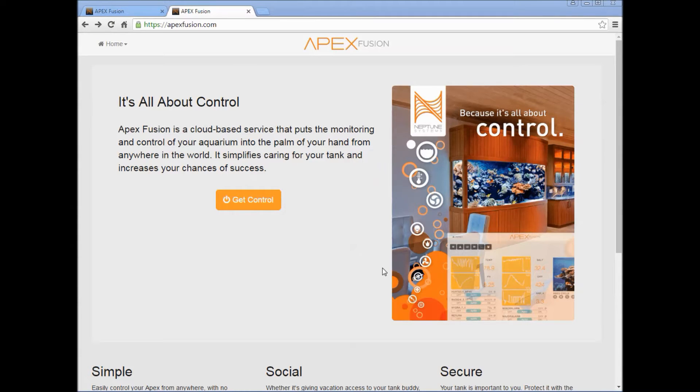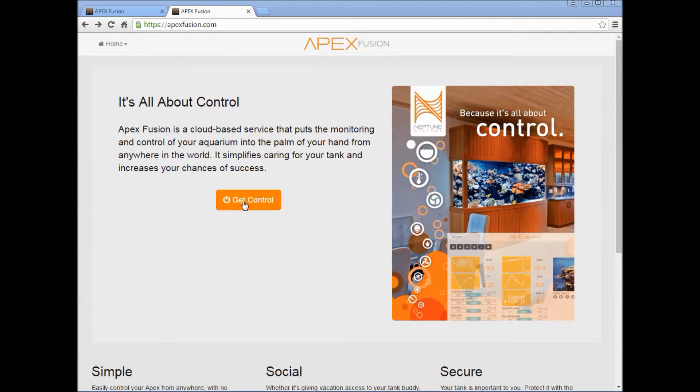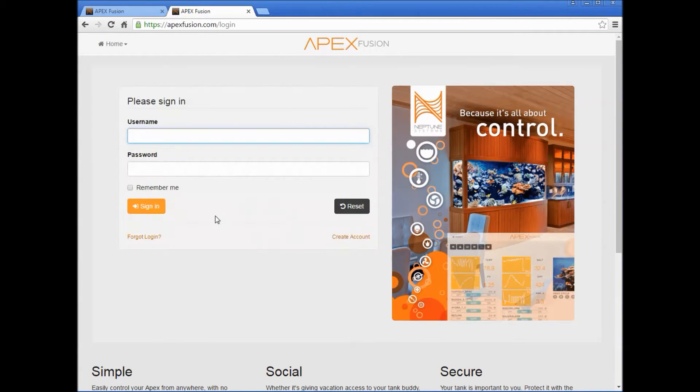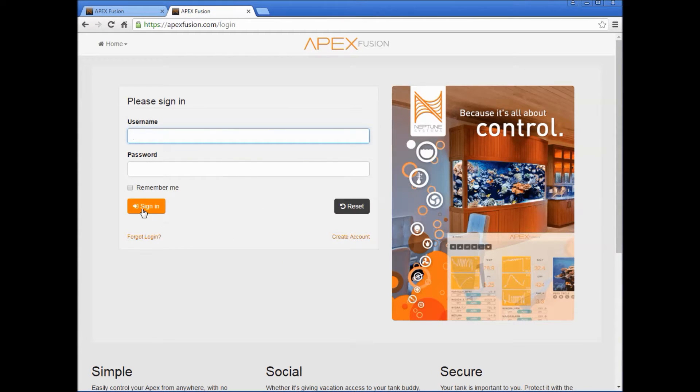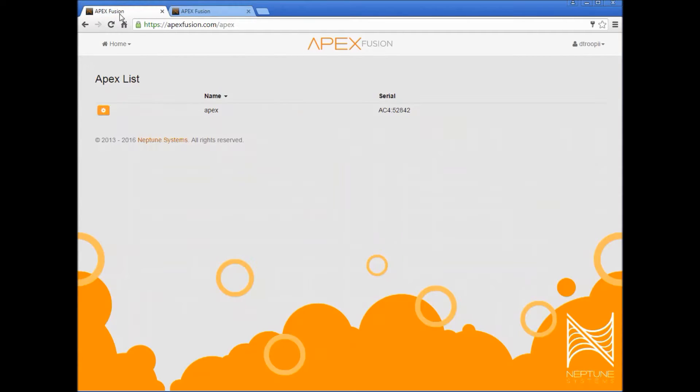You'll click on get control, you'll go ahead and enter your login information and then press sign in. Once you've done that, you should get a screen similar to this. Go ahead and choose Apex controller and this will take you to the dashboard.